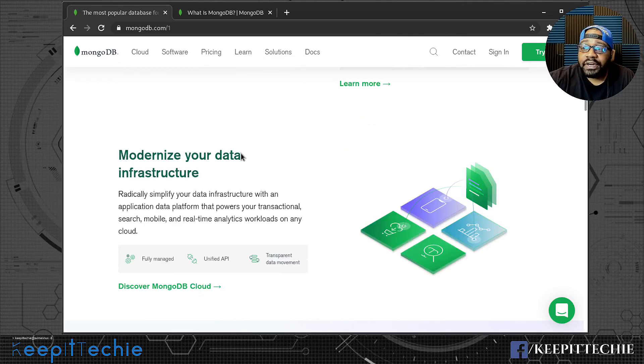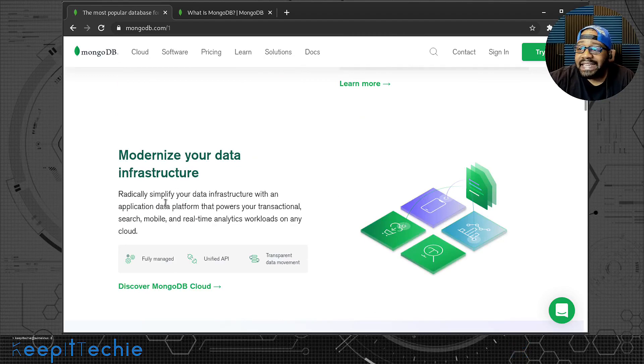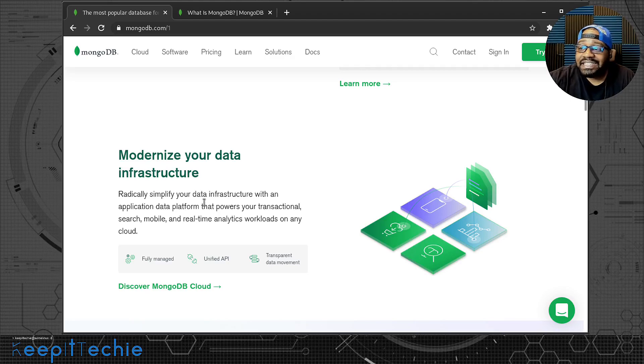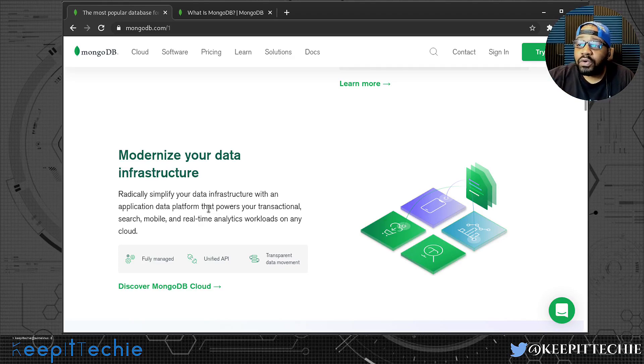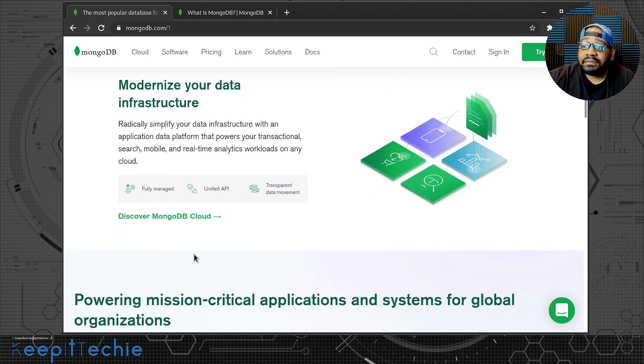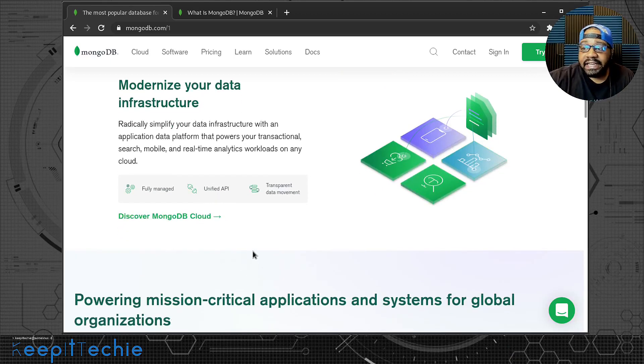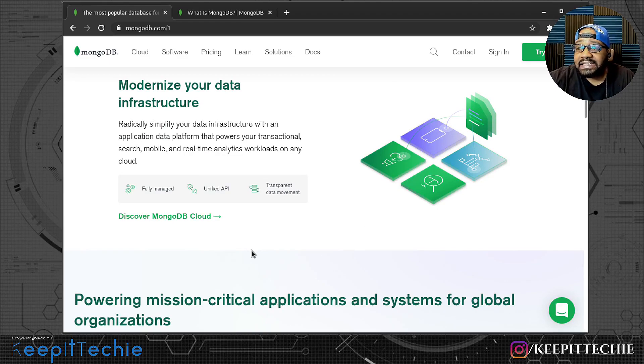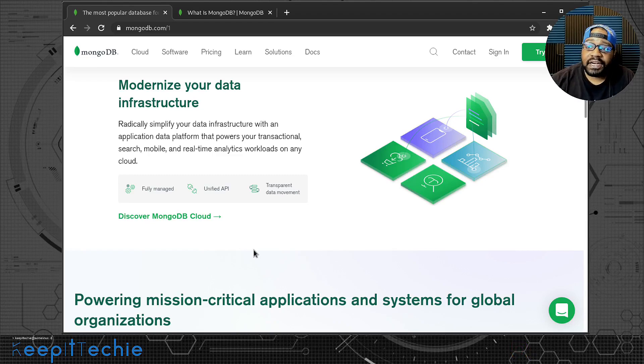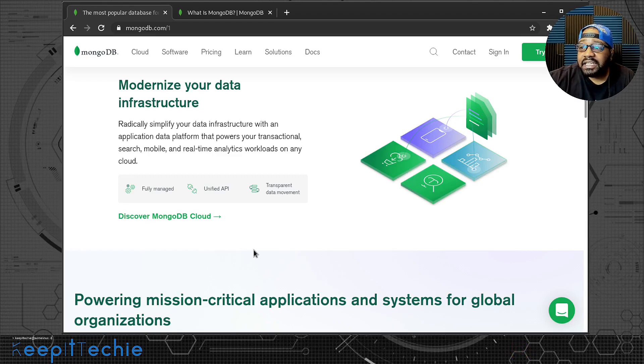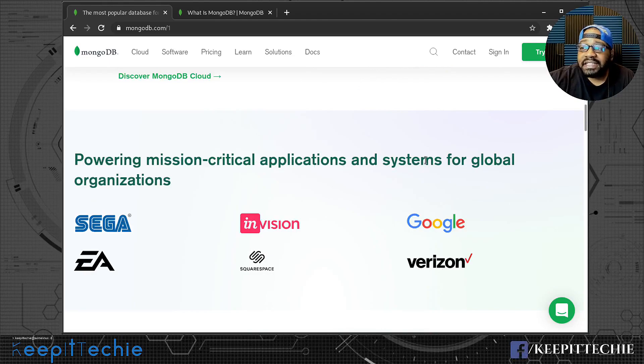It says modernize your data infrastructure, radically simplify your data infrastructure with an application data platform that powers your transactional search, mobile, and real-time analytics workloads on any cloud. So you can actually use it in the cloud. You can spin up a Google server and install MongoDB on it, or an Amazon web service server.